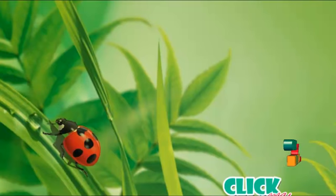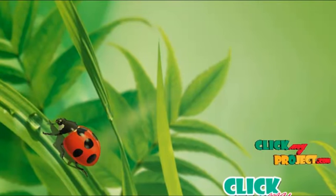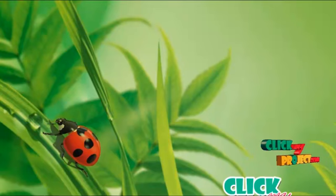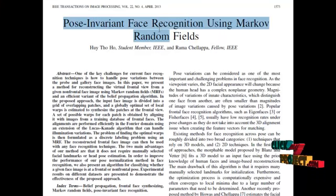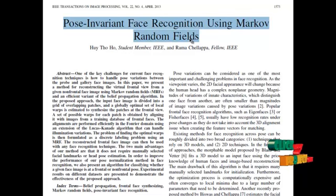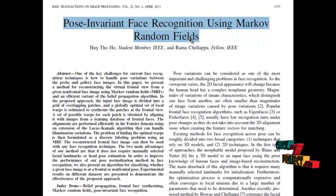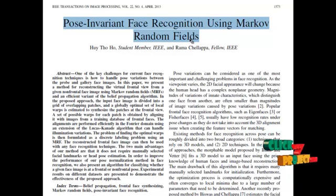Welcome to clickmeproject.com. Let us discuss about pose-invariant face recognition using Markov random fields. We provide a new method for reconstructing the virtual frontal view from a non-frontal face image using Markov random fields.